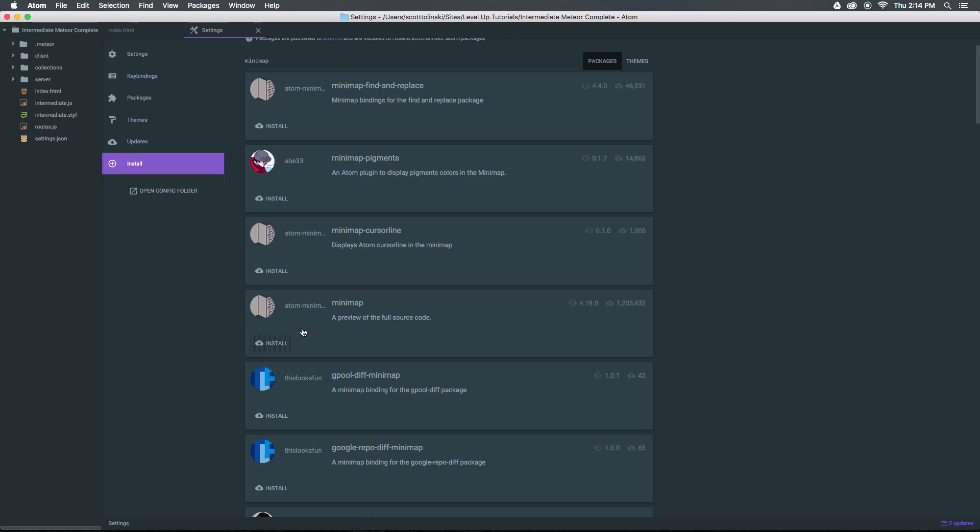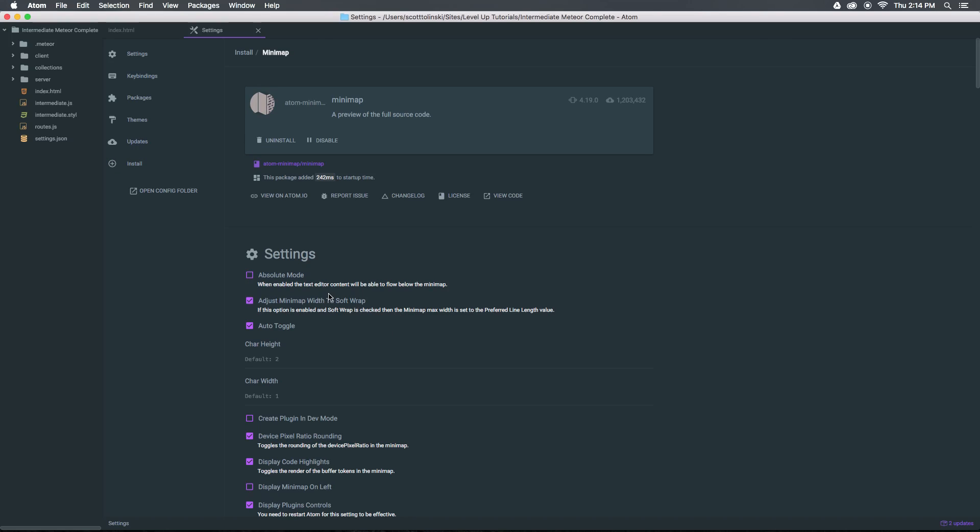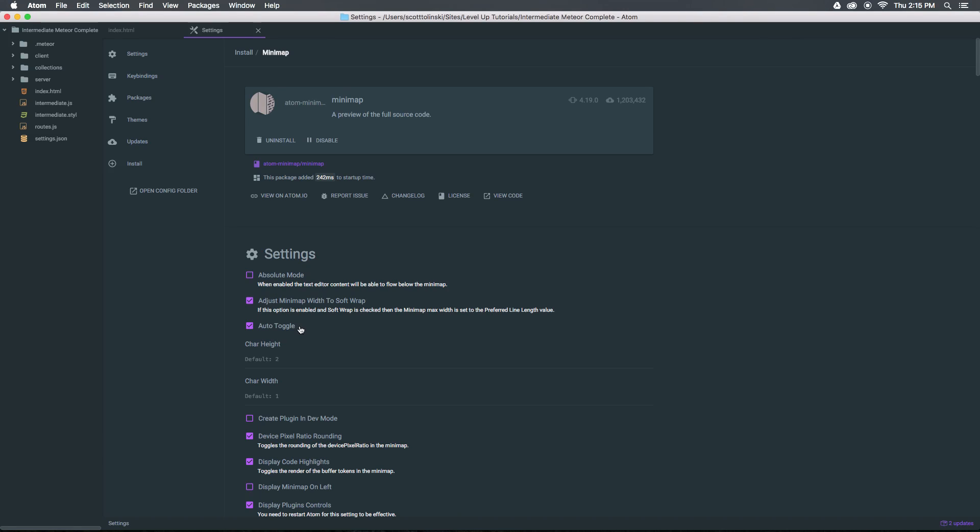Now what's cool about this mini-map is you can disable it if you'd like. Some people just disable it by default in Sublime Text. So the fact that you can have it here if you want it or uninstall it if you don't want it is really nice. We can also have it be toggled, auto-toggle. And you can see there's actually a bunch of settings for the mini-map.